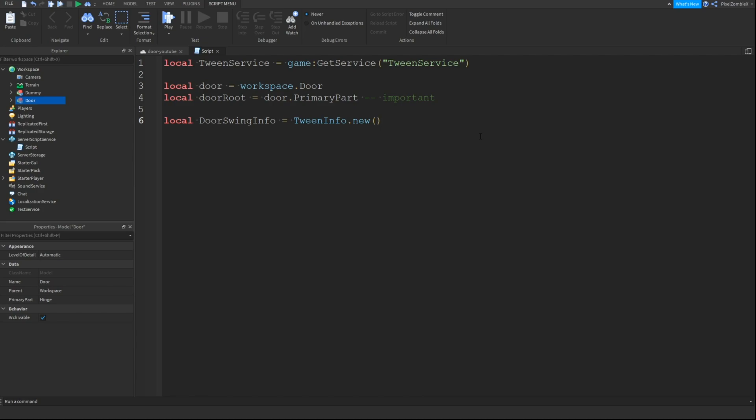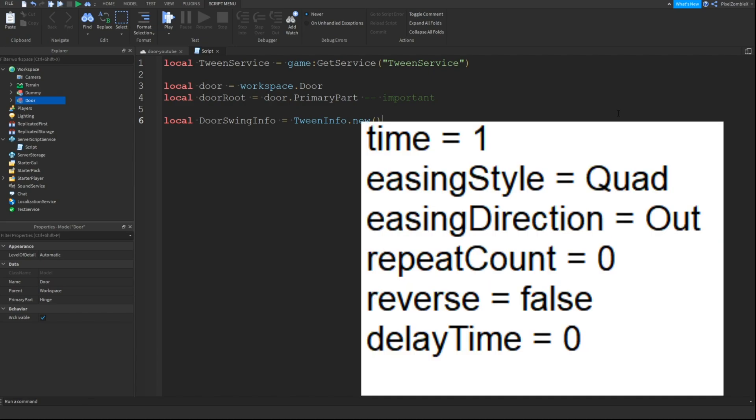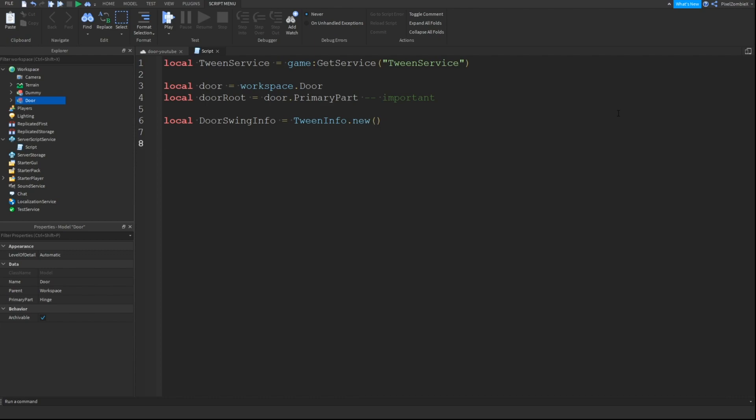And then what we're going to do is we're just going to create a variable called door swing info and this is going to be tween info dot new and then we're just going to put parentheses. And what this does is it's just setting our tween info to defaults. So there's many ways to do tween services or like creating your tween, but this way we're going to set the default value since we're not writing anything. It has all these things listed here. We have how long it takes, the easing style, easing direction, how many times it repeats, does it reverse, and the delay time before it starts. All of these have default values. So if you have nothing placed in, it will have, it'll just put in its default value, so you don't have to put the values every single time.